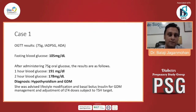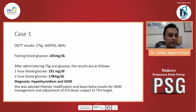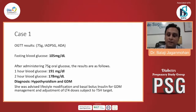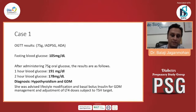If you see the OGTT result, a 75-gram glucose load was given. The fasting has come to 105, the one-hour value is 191, and the two-hour value is around 178. So she's been diagnosed with hypothyroidism with gestational diabetes. She's been started on lifestyle modification and a basal bolus regimen for the management of GDM, and the LT4 dose based on TSH was adjusted subsequently.